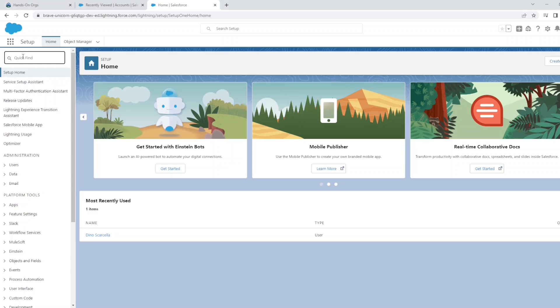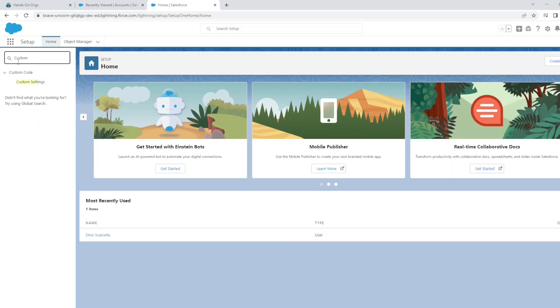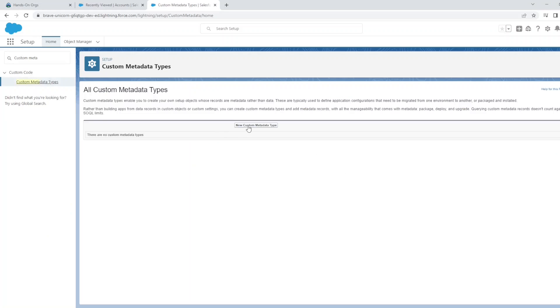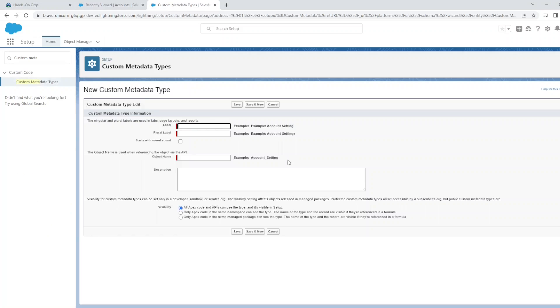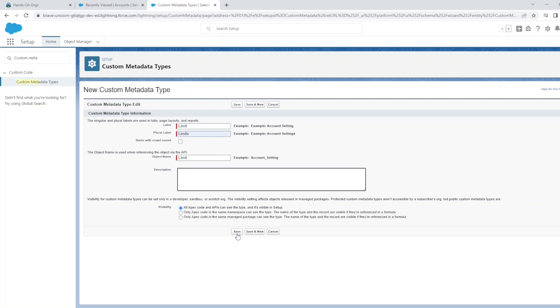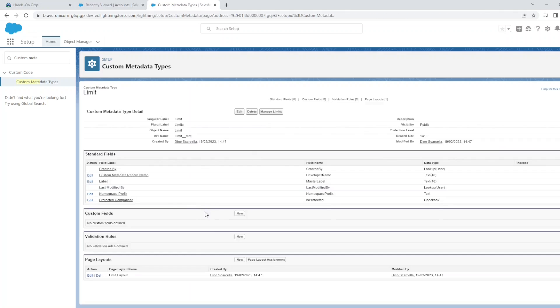You can create fields just like any other Salesforce object. Let's have a look at how to create a custom metadata type. I'm going to go to Setup, search for Custom Metadata Type. We're going to add a new custom metadata type. Let's call this one Limits for this example.